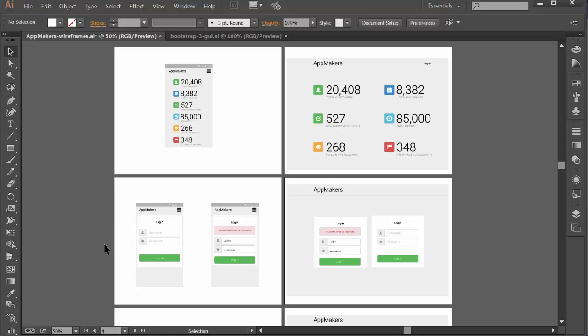It also makes it easier if you have separate teams working on design versus development versus testing and so on. You can make that process to communicate a little bit easier, and definitely it's easier to develop something if you've got wireframes to work off.